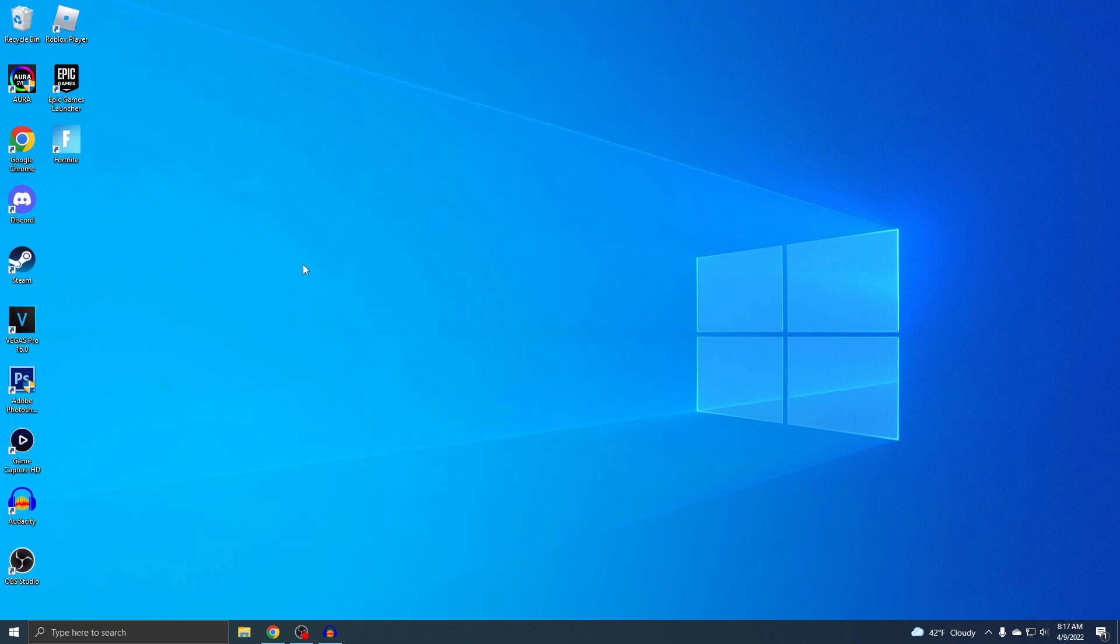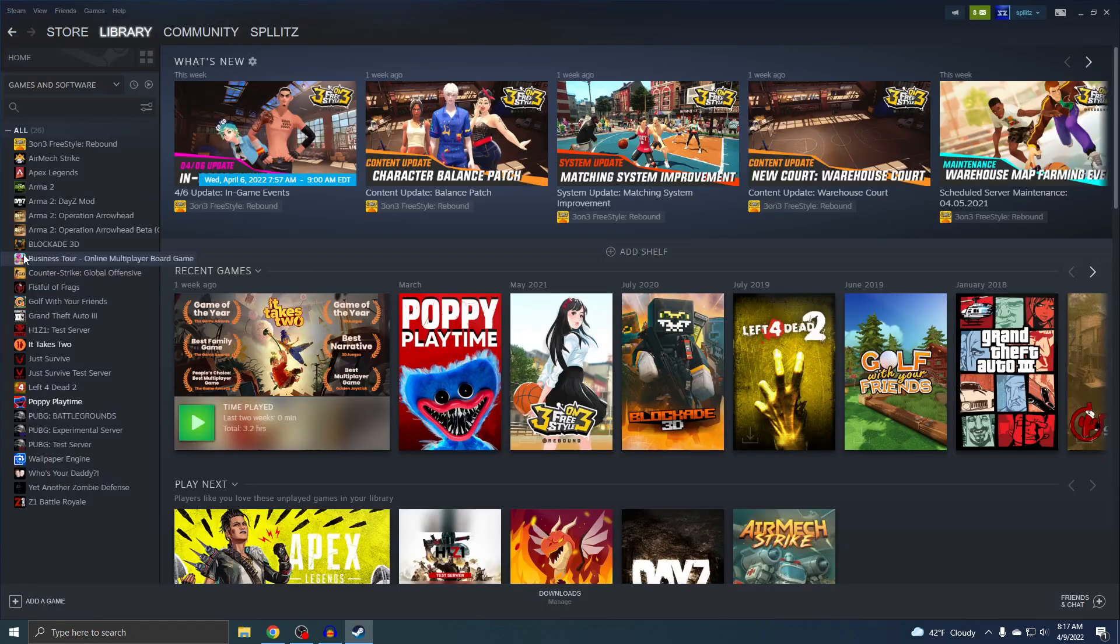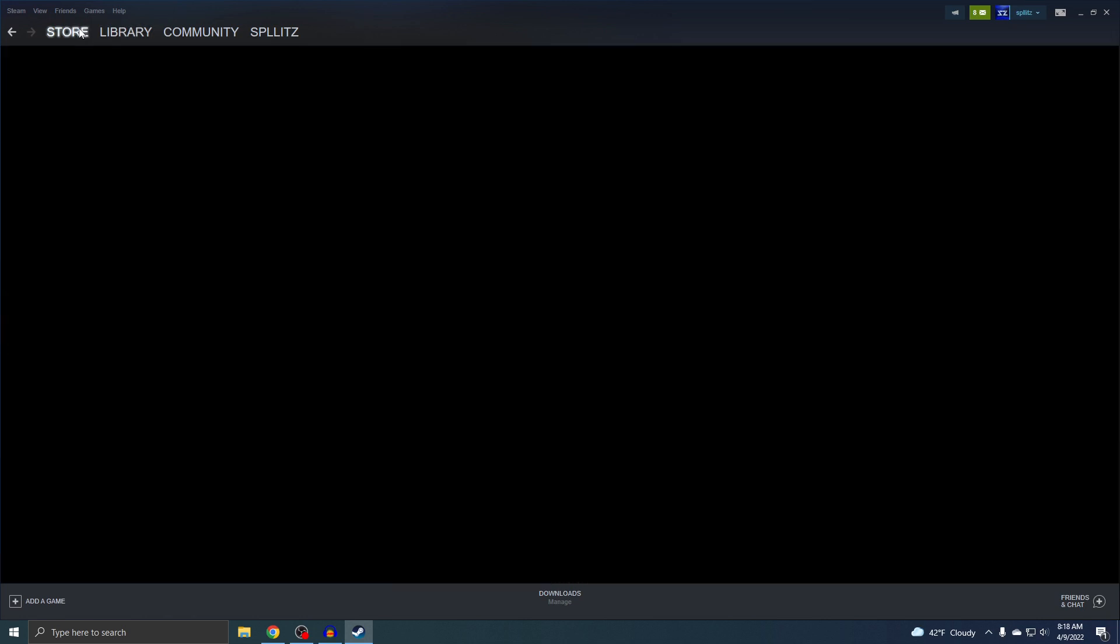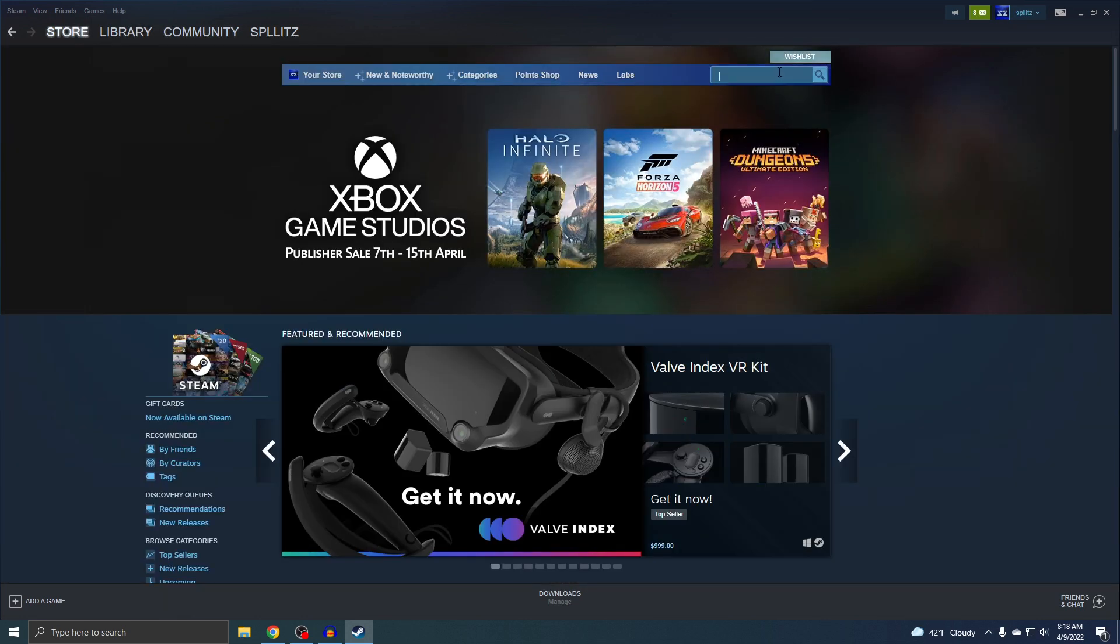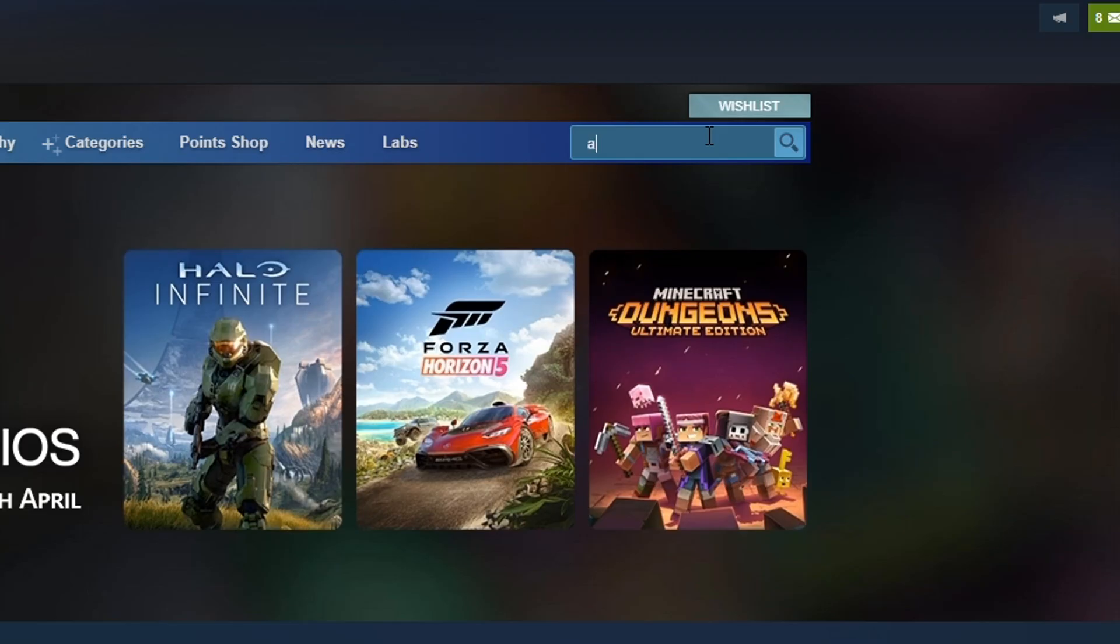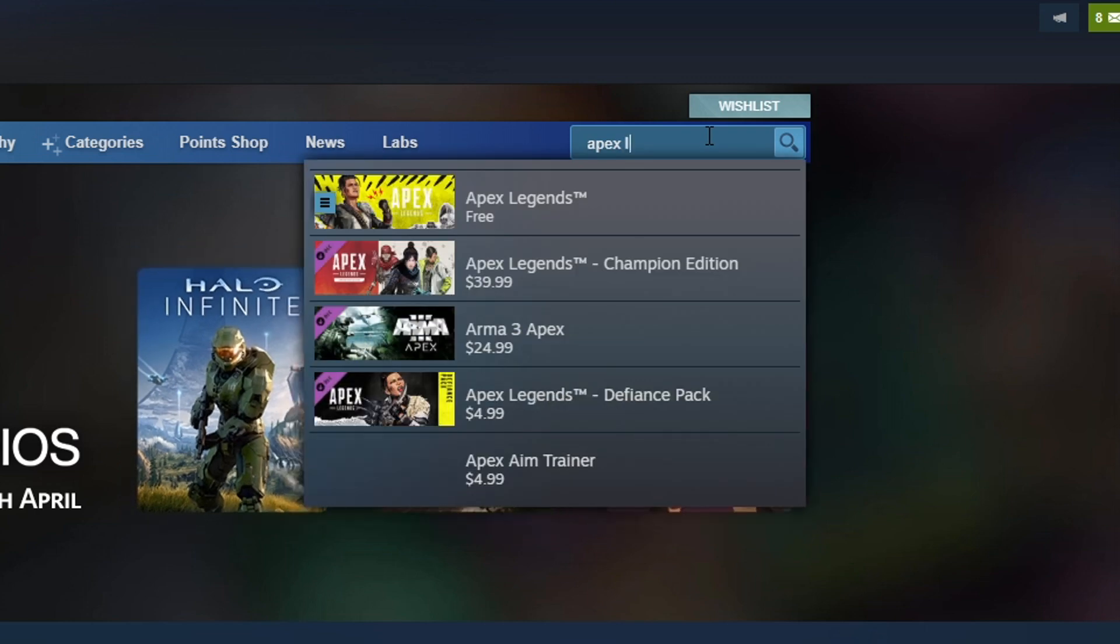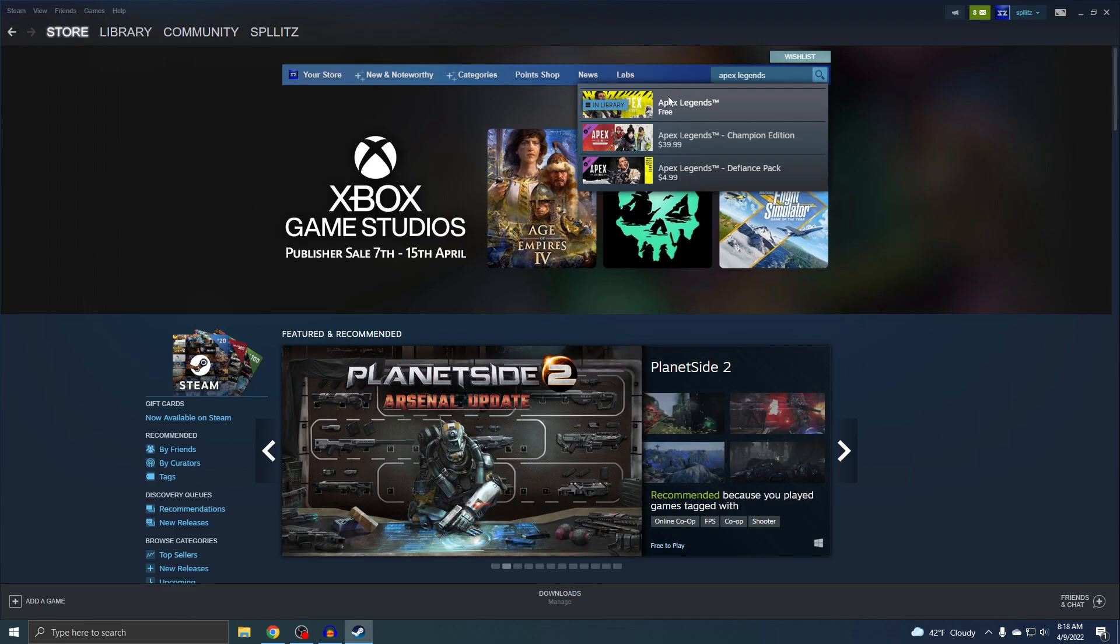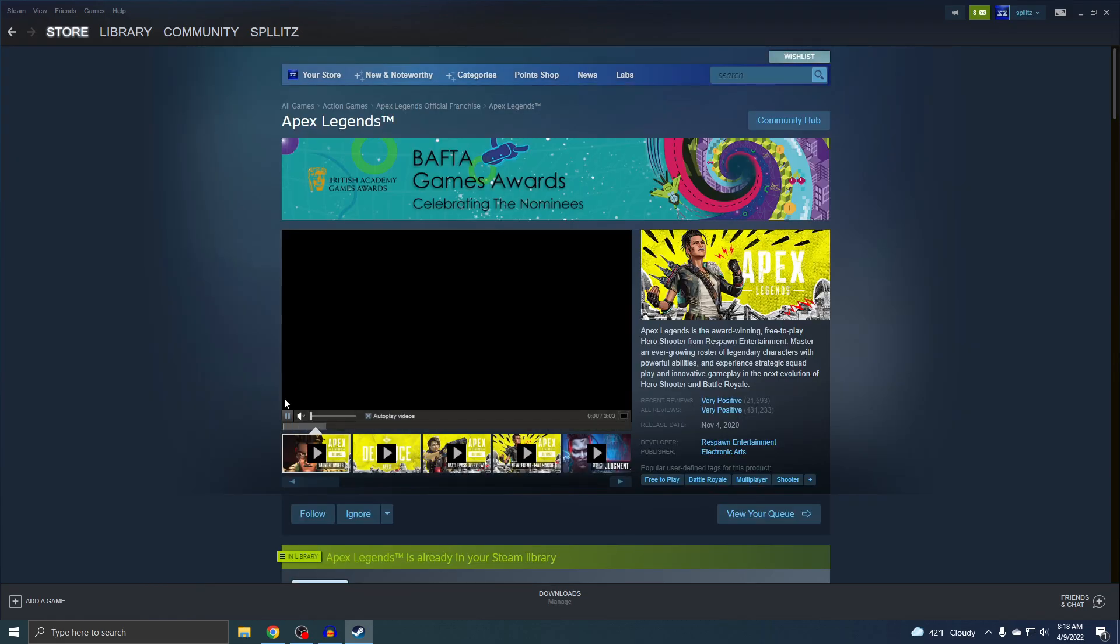When Apex Legends first came out, you would have to download a separate launcher. But now it's officially on Steam, which makes it a lot easier to download. Just go to the store, and then search Apex Legends. And then here it is.